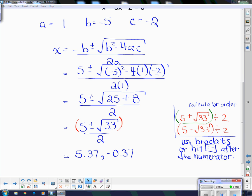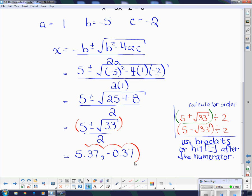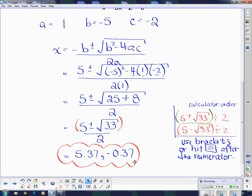And there are our actual answers once you plug those into the calculator. If you have any problems punching stuff into the calculator, I strongly suggest you try punching this one in. If you have any problems, please ask me at the beginning of class tomorrow so that we can get that straightened out before you start on the homework. And that's it for the quadratic formula.